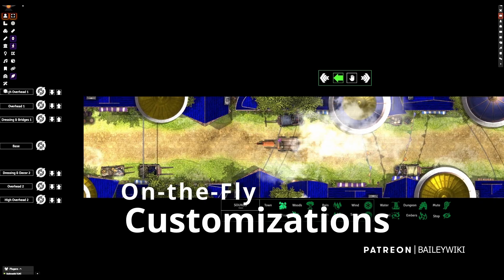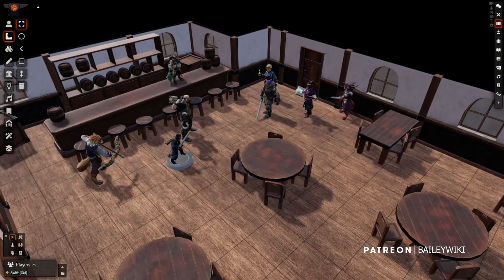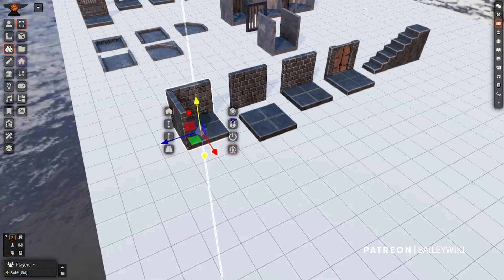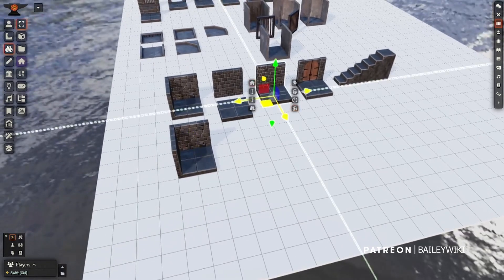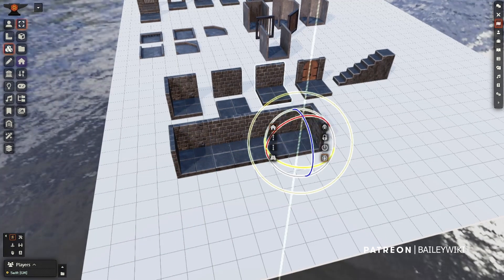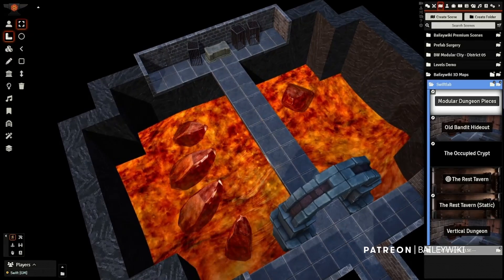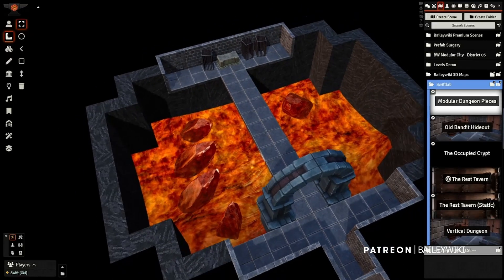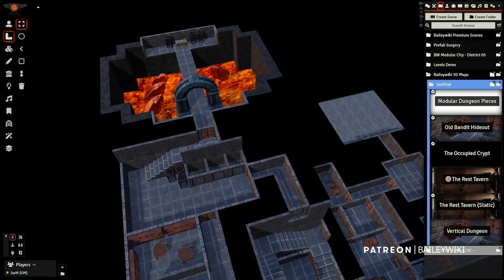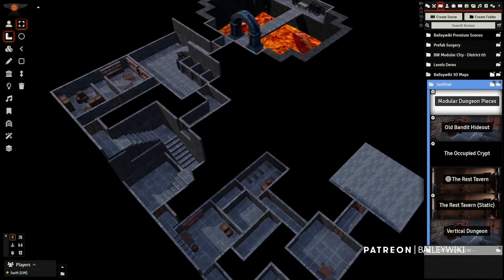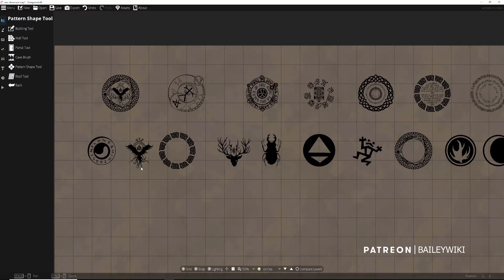On the 3D side, we've got a bunch of new stuff from Swift, our new 3D art director, including a tavern, an entire modular system. You can see scenes that he's built using that system within the Baili Wiki compendiums — it's already ready to go to play in adventures. You can see how he linked them together so you can get your own inspiration. It's got more props and other things, and we'll go into detail with Swift on what that entails.